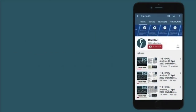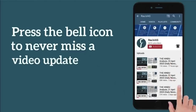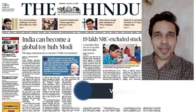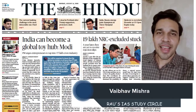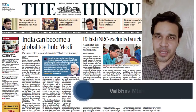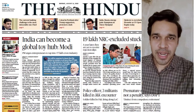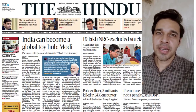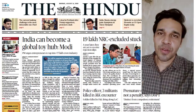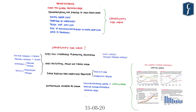Subscribe to our YouTube channel and press the bell icon to never miss an update from Rau's IAS. Welcome to Daily News Simplified, an answer to what, why and how of newspaper analysis from the perspective of UPSC examination. Today we are going to take up the Delhi edition of The Hindu newspaper dated 31st August 2020. The articles we are going to cover today are displayed on the screen.